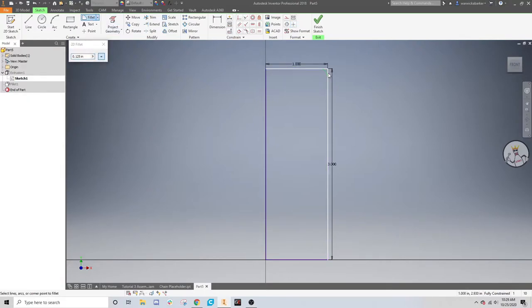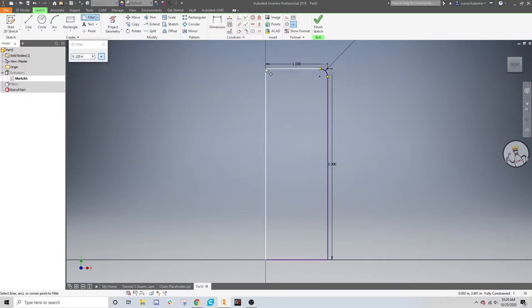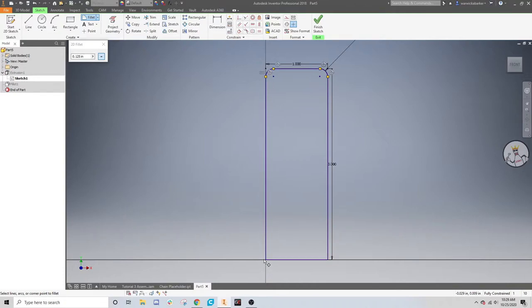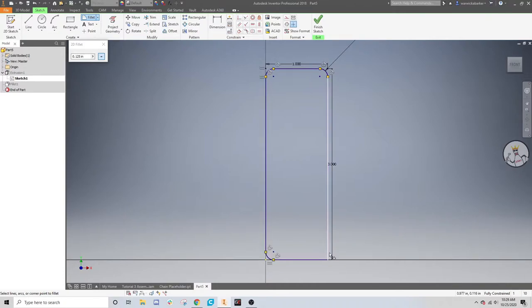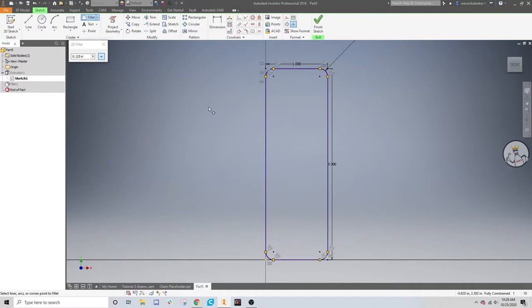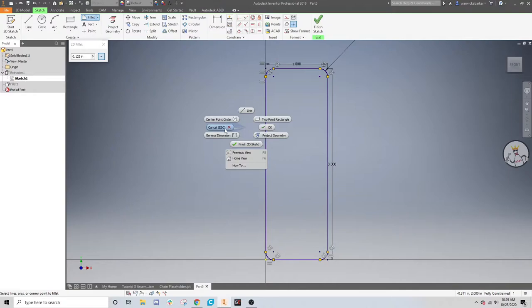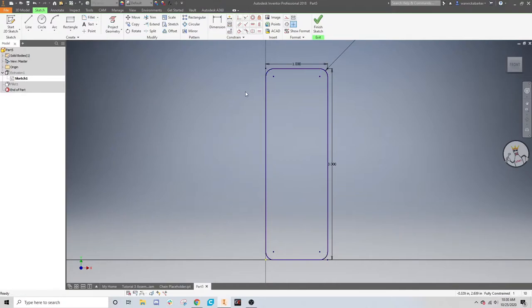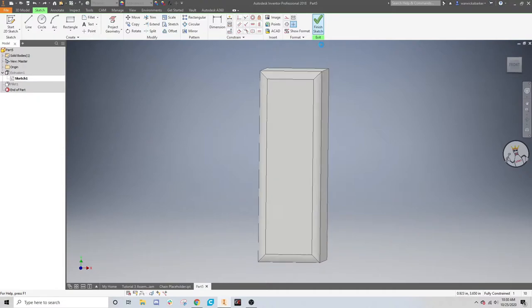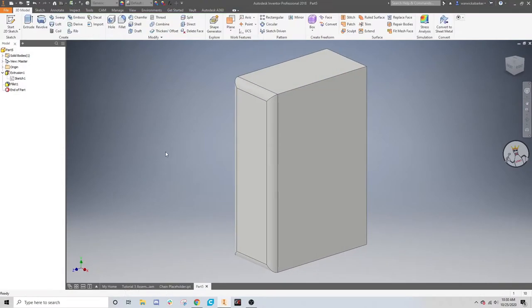You can fillet by clicking on two edges, or a corner area, like that. Sometimes you have to click on the two edges. Sometimes it's also just easier to click on the two edges. You can do it like that, and then extrude it. I'm not going to do that, just because I don't want to, because it will modify the other fillets I made.